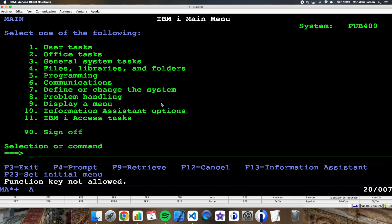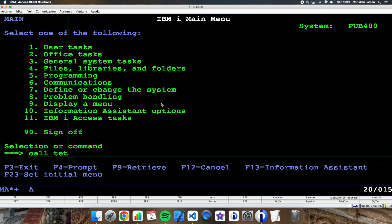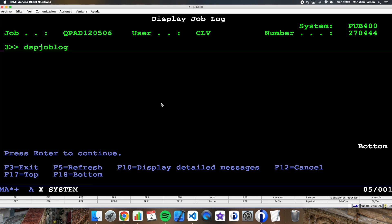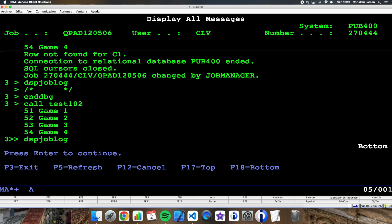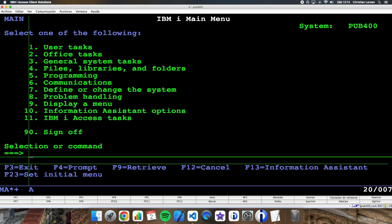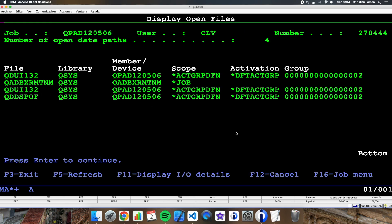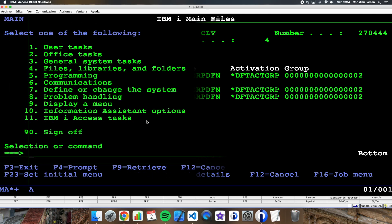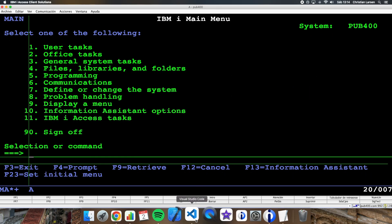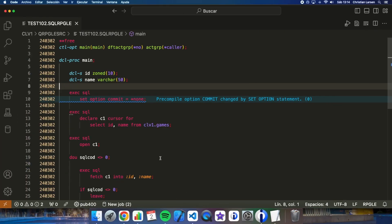So if I run the program again, then I will get the same result. And also if I see, I don't have any file open. Imagine that I want to keep my cursor open after every execution. What can I do then?